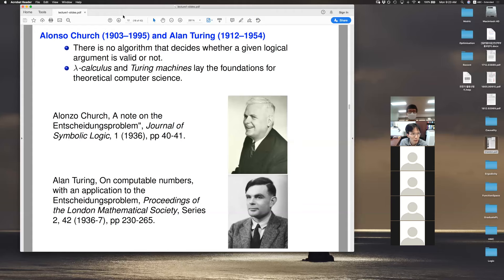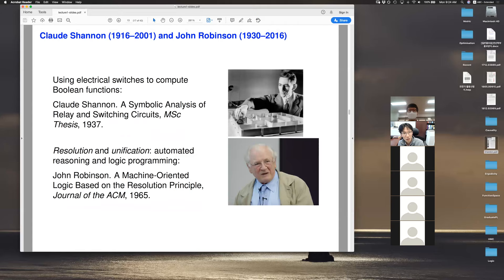The point is: initially, people became interested in logic because of interest in correct reasoning, but it gradually moved towards the foundation of mathematics. People encountered some crisis, but the resolution of these conjectures actually led to the development of computer science. Claude Shannon came up with hardware that can compute Boolean functions, making a connection between hardware and logic. John Robinson came up with the idea of resolution and unification, which became the foundation of modern automated theorem proving.